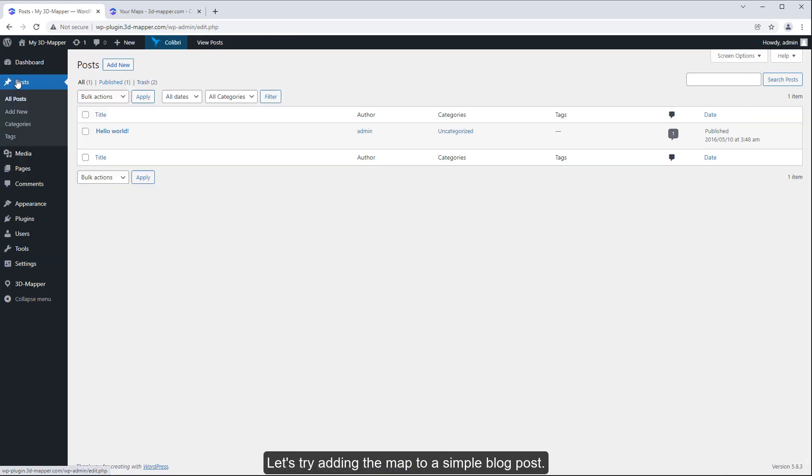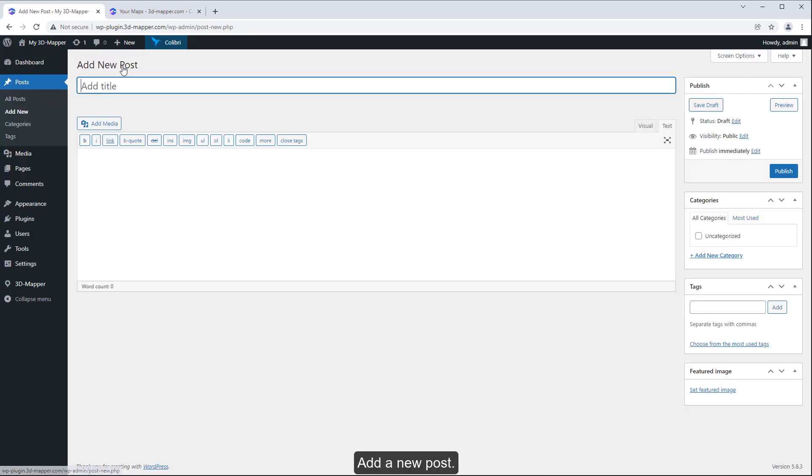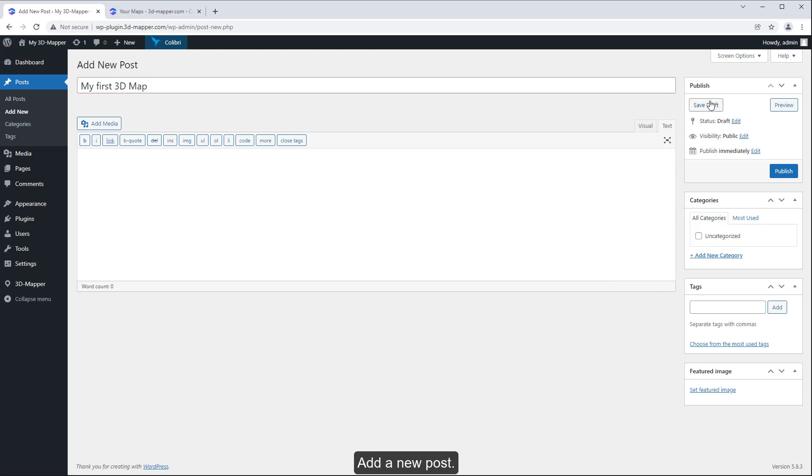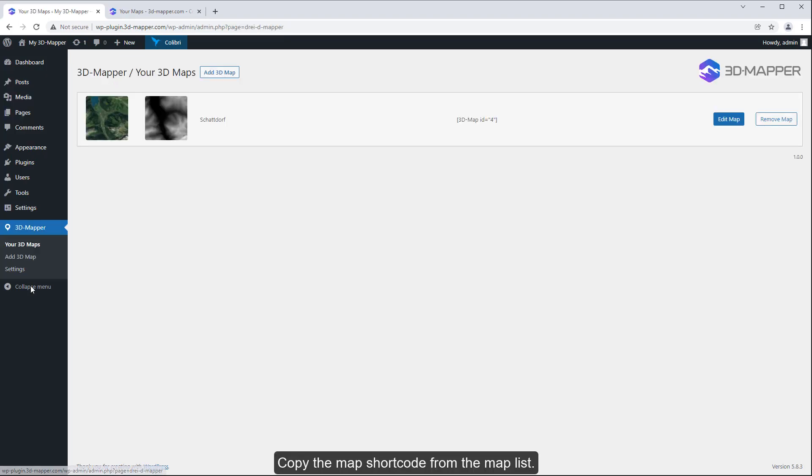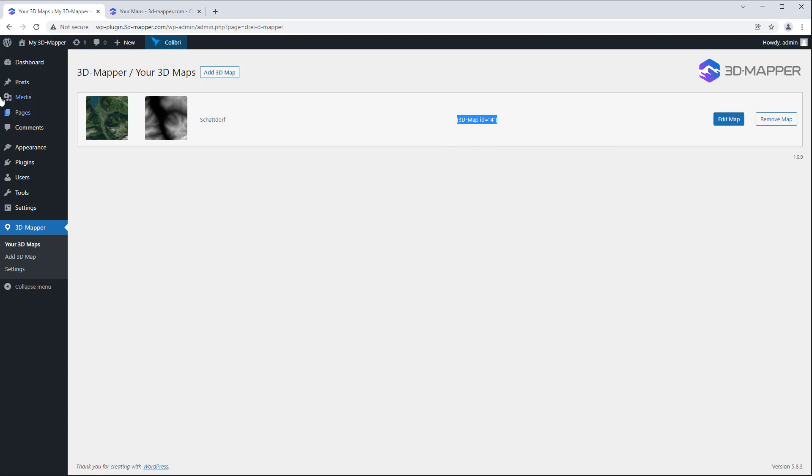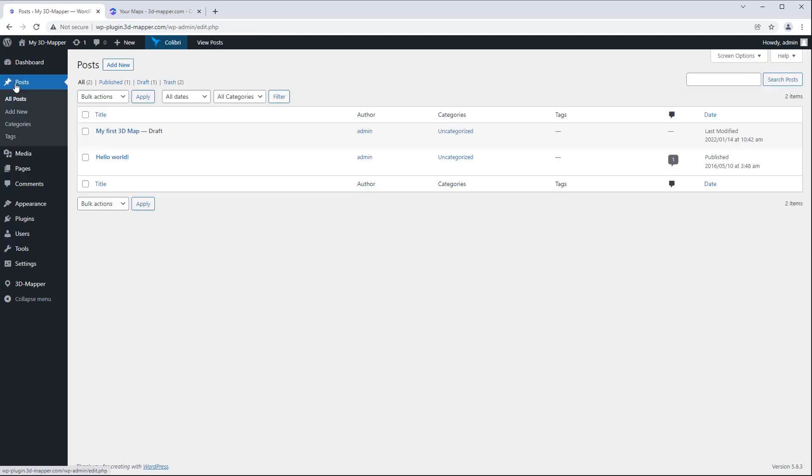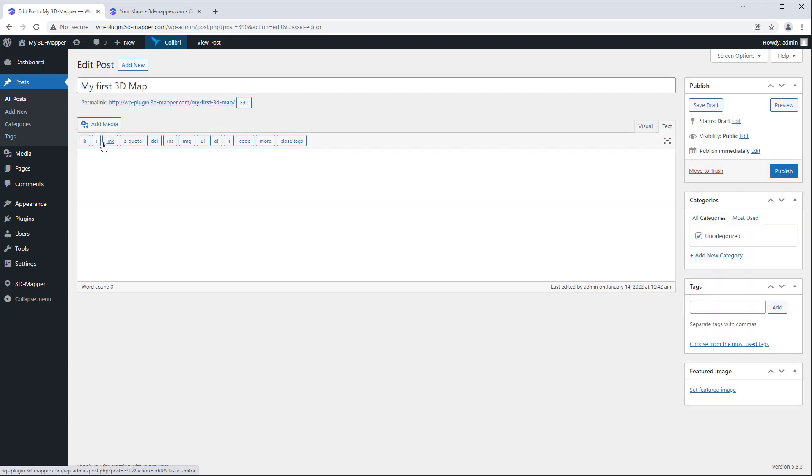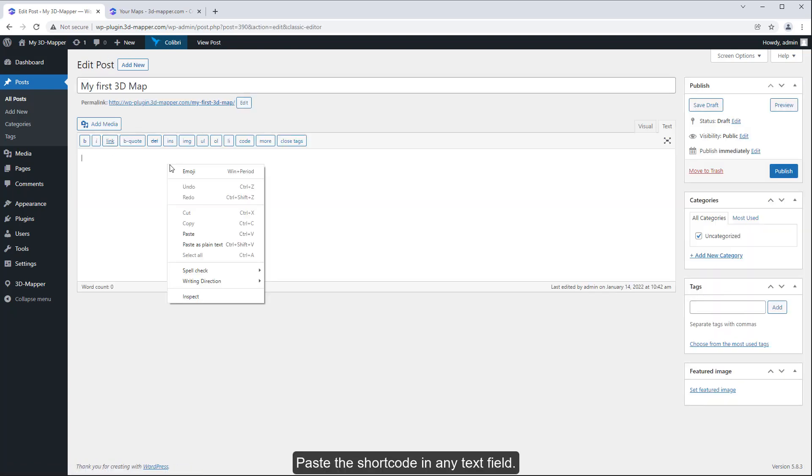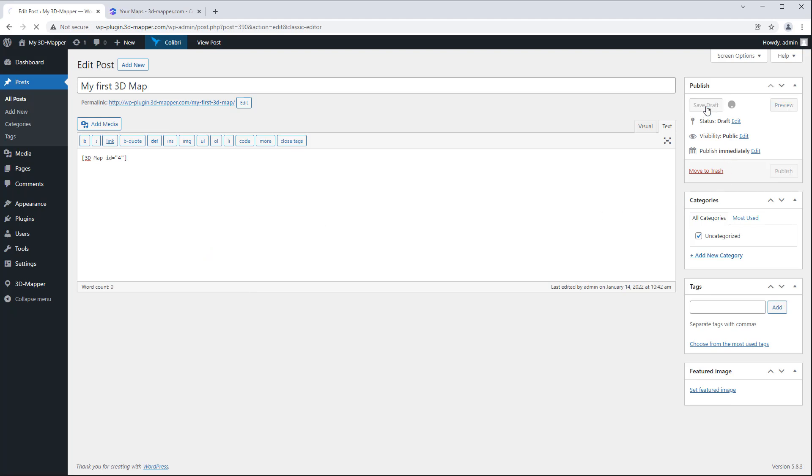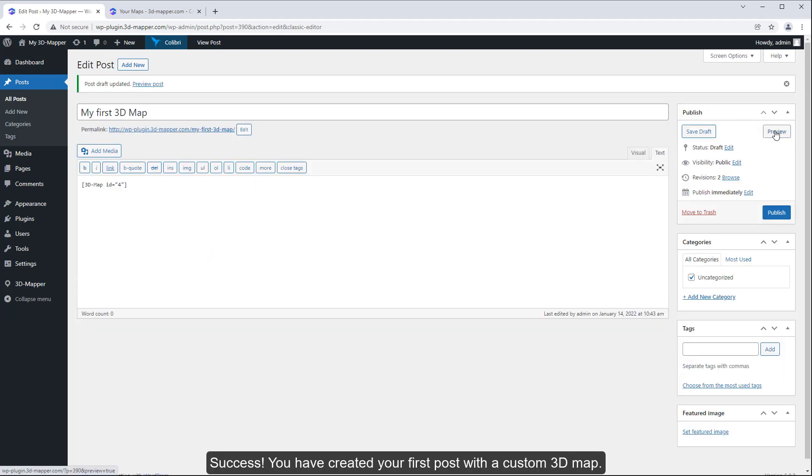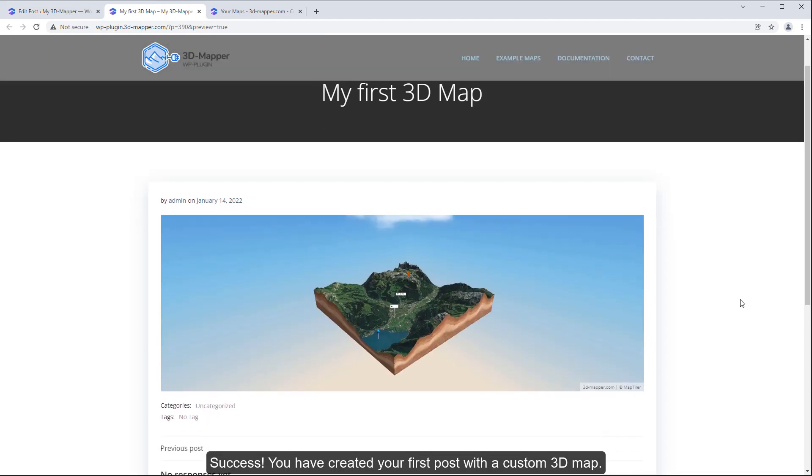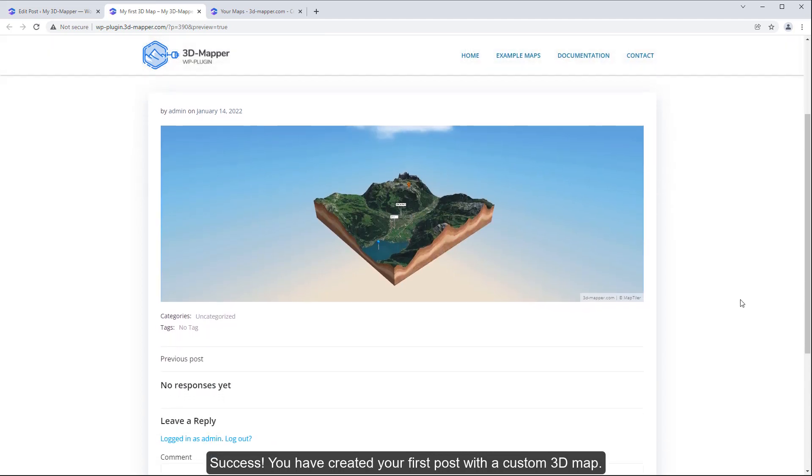Let's try adding the map to a simple blog post. Add a new post. Copy the map shortcode from the map list. Paste the shortcode in any text field. You have created your first post with a custom 3D map.